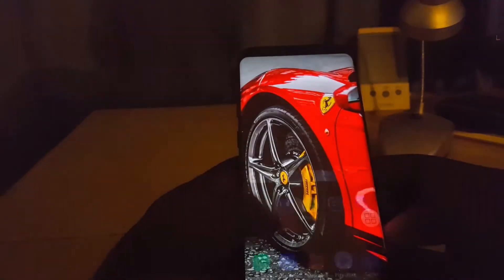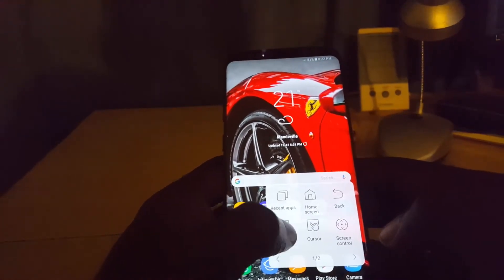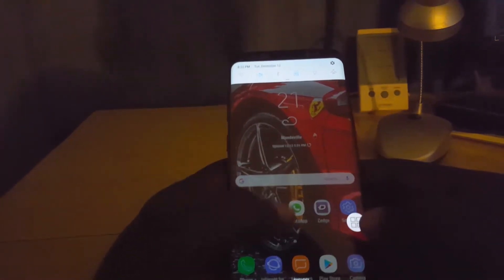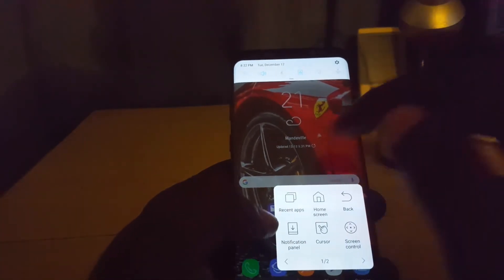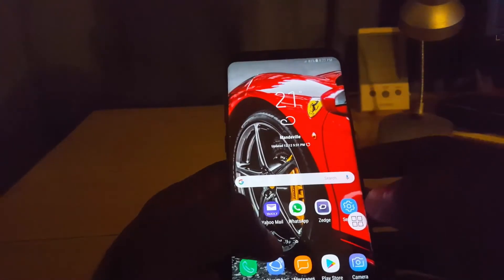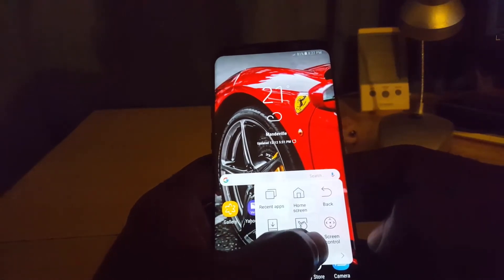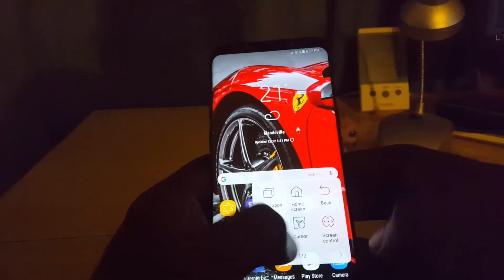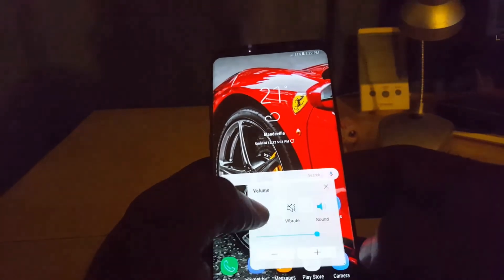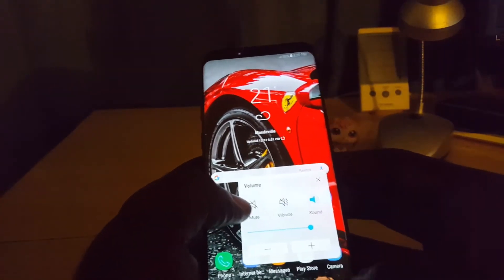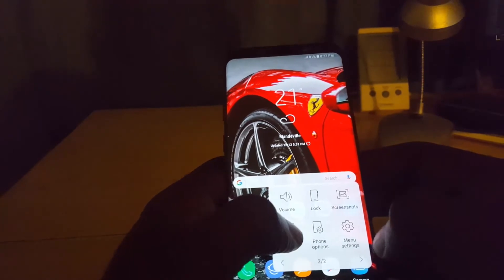There's also a notification panel option, and you can access the notification panel that appears at the top of the screen. You can exit that, and you can also use it as a cursor with screen controls to move around. You can control the volume as well, and then just go back or close it out.